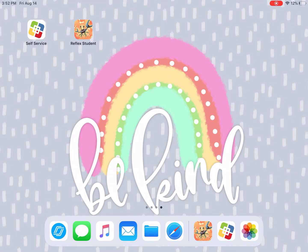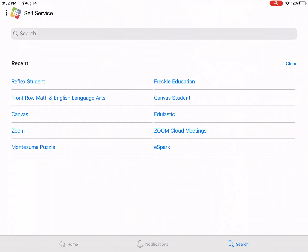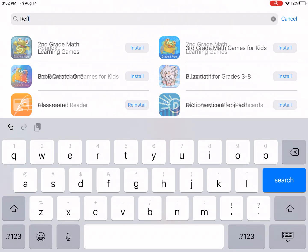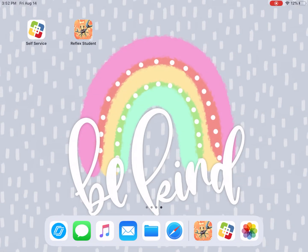I'm going to be showing you how to log on to the Reflex Student Math app. Before you get started, you need to make sure that you have this orange app downloaded onto your iPad. If you do not have it yet, you can go to self-service and search Reflex Student. It will be an orange app with a crab. You will click install.